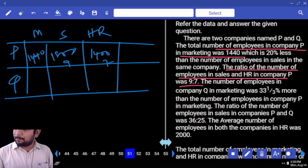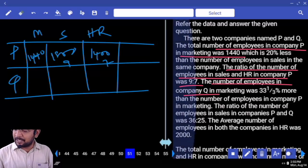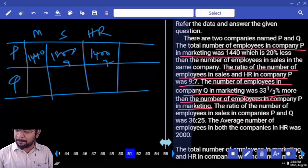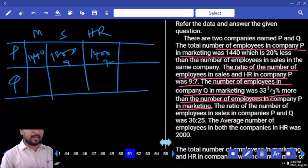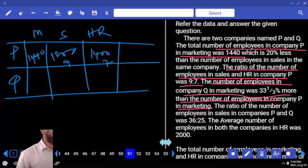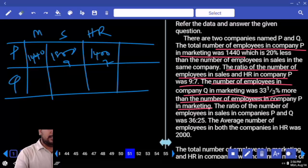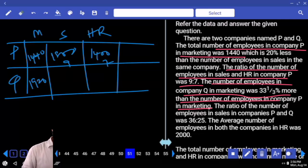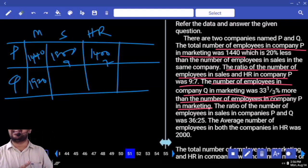The number of employees in company Q in marketing is 33 and 1/3% more than the number of employees in company P in the same department. So 1000, 480. 480 plus 1440 equals 1920. Are you clear? Next: the ratio of number of employees in sales in company P to Q is 36 is to 25. P is 36 parts — P is 1800. 25 parts — half of 36 is 18, so half of 1800 is 900. 25 la half is 12.5, under 1250.